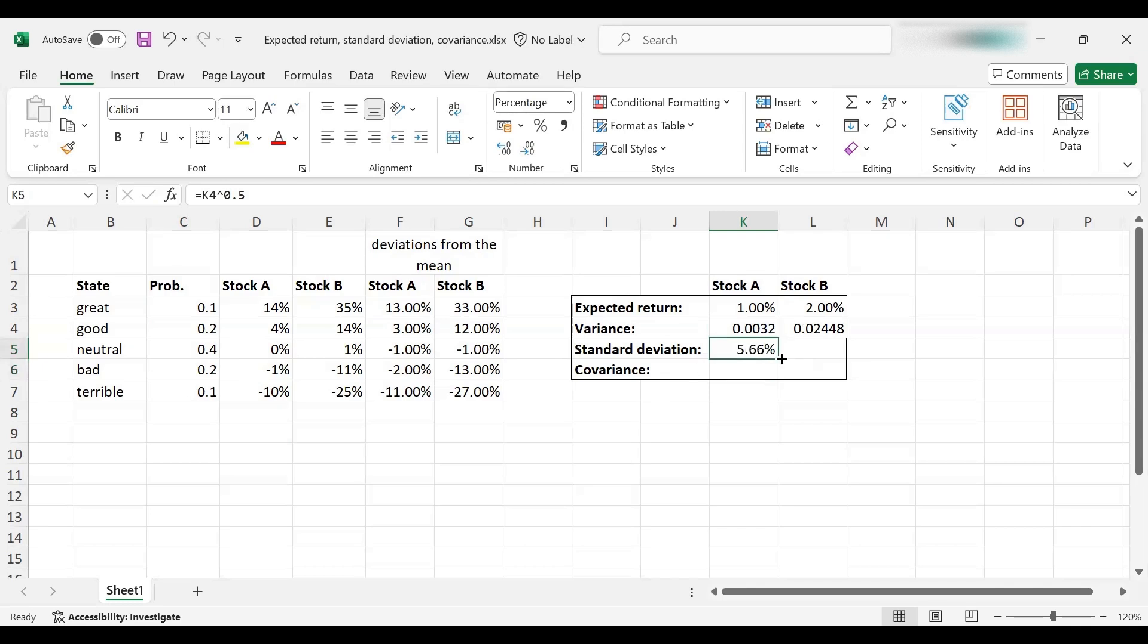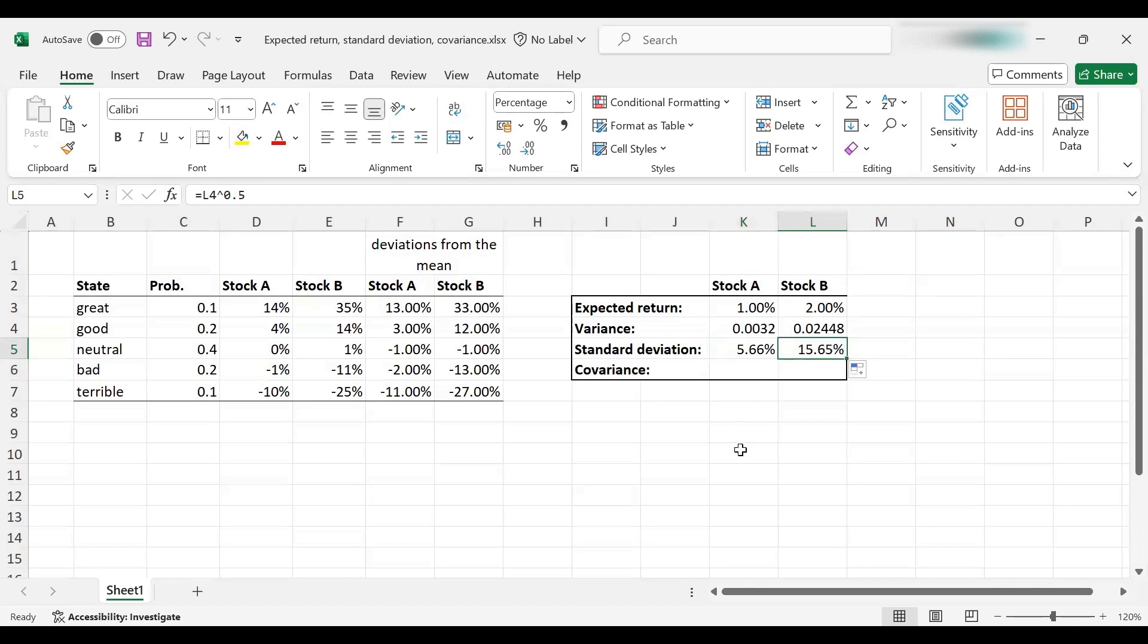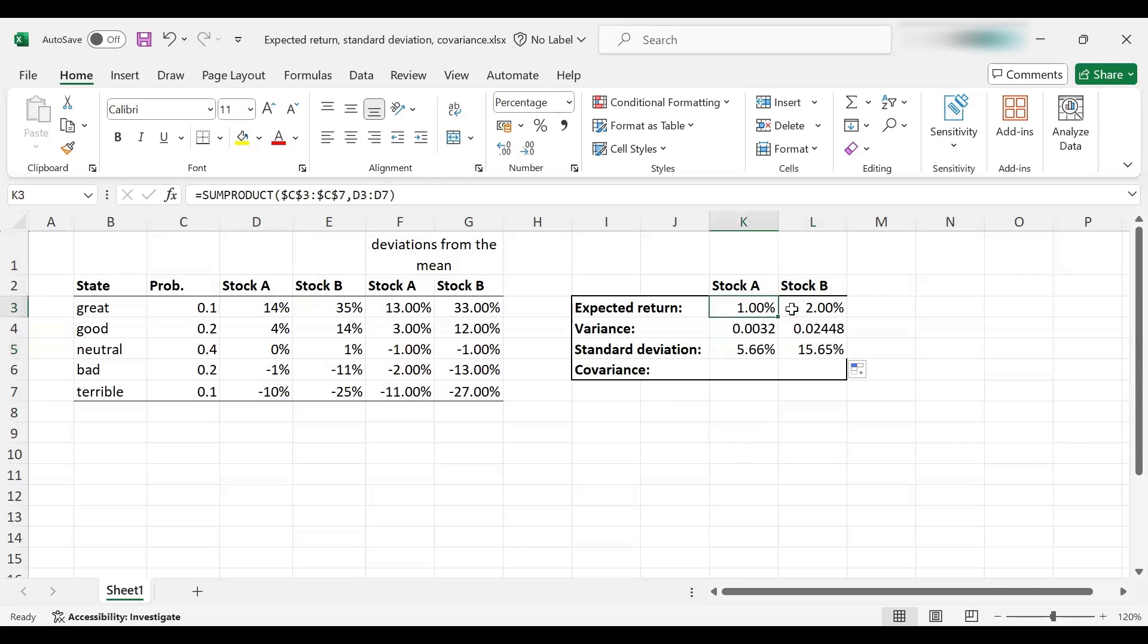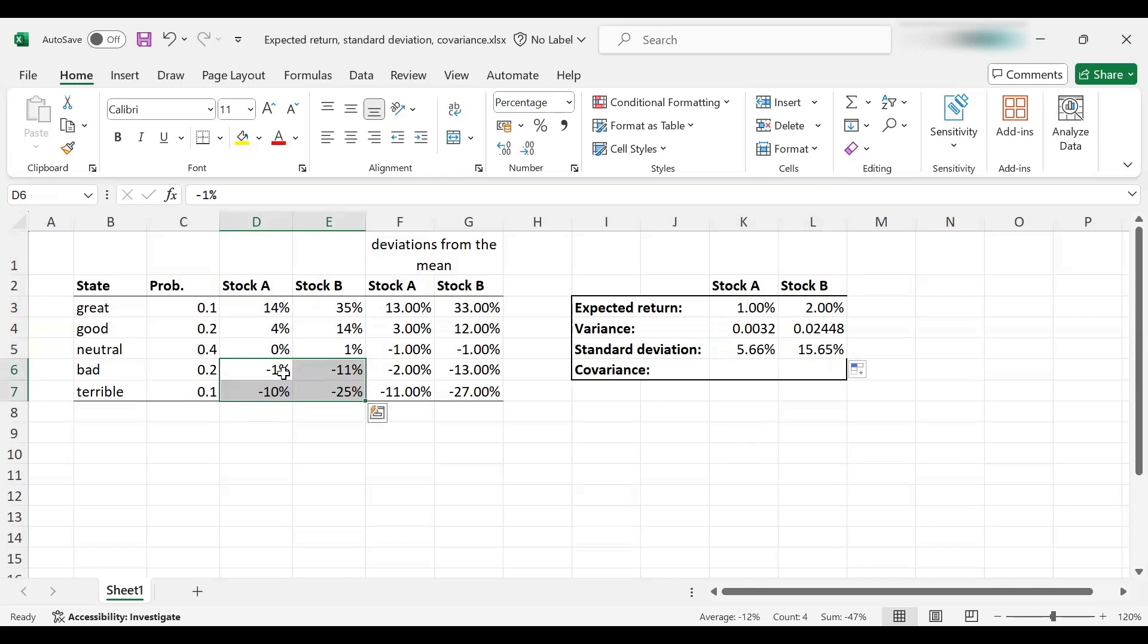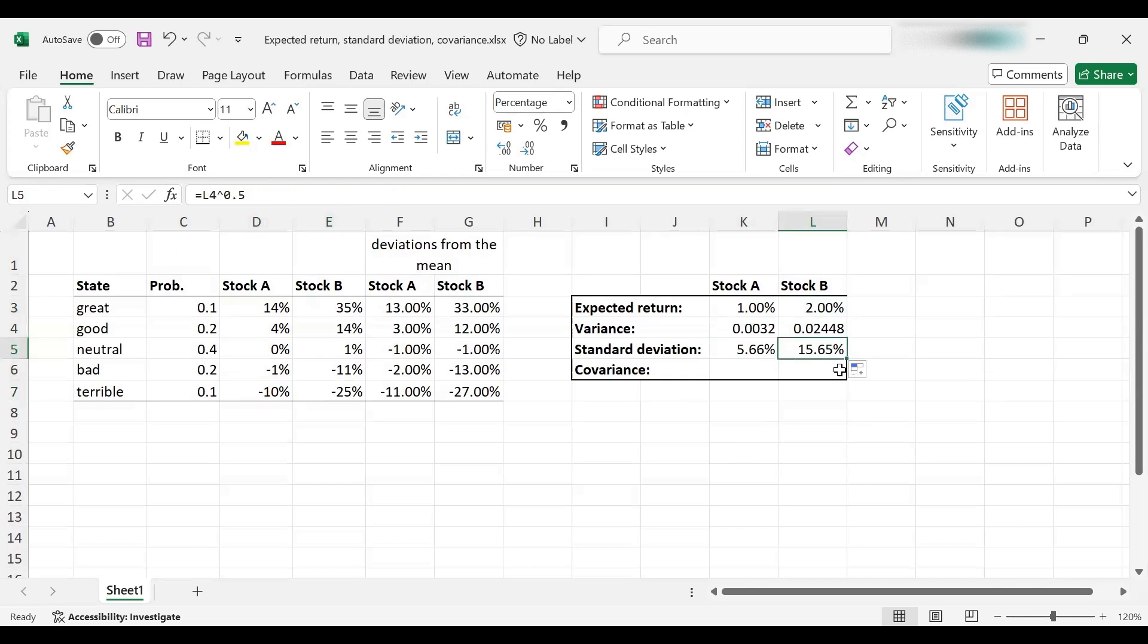Let's copy this here as well to find the volatility or standard deviation for stock B. And as you can see, that is 15.65%. So stock B has higher expected return, but it also has higher risk. We can actually observe that here. It does really well, much better than A when the economy is great or good, but it also does worse than A when the economy is in a bad state. So stock B is a more volatile stock. Higher return comes at higher risk. This is consistent with that.